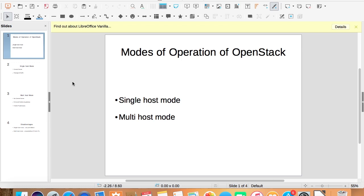Hi guys, thanks for joining again. In the previous video, we studied the architecture of OpenStack, and in this video, we will be discussing the modes in which the OpenStack cloud operates. There are two modes: first, the single host mode, and second, the multi host mode. So let us study them one by one.